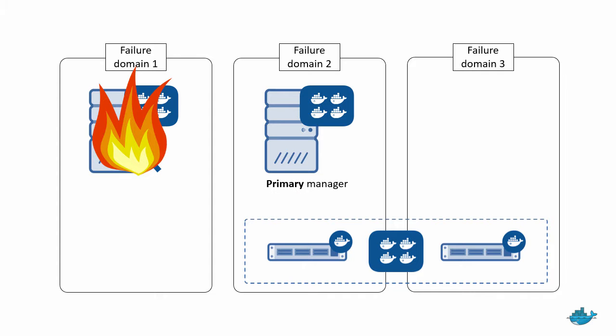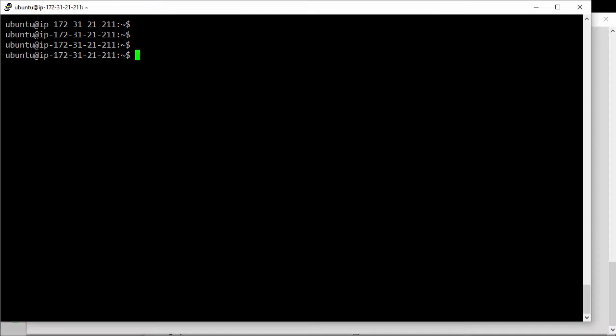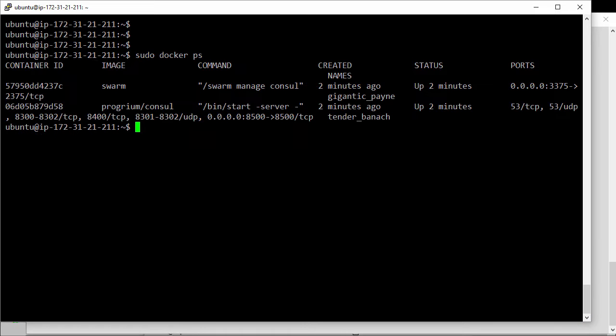Alright, so let's jump quickly onto this host here where our swarm manager is currently running. A quick docker ps and that's it, the top one.